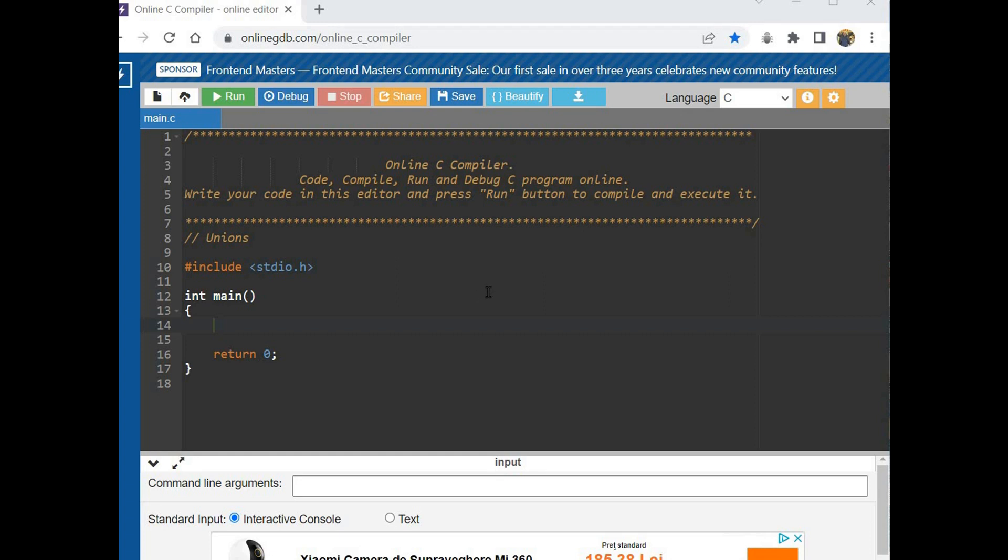Hello everybody, today we will talk about the unions. A union allows us to store different data types in the same memory location. It is like a structure because it has members.